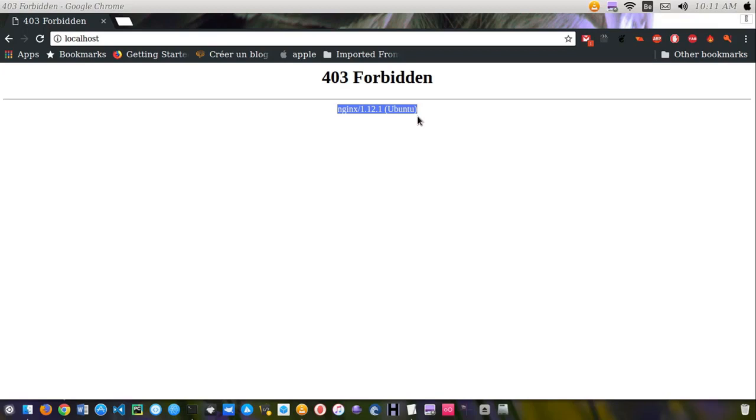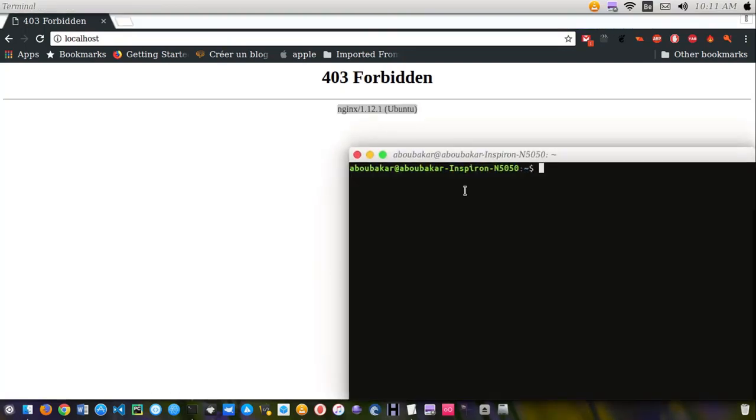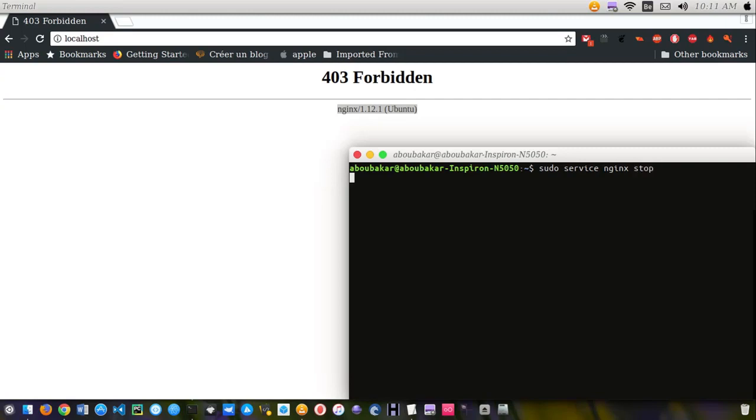To do this, you just need to open your terminal and type sudo service nginx stop. Enter your password if asked, so as mine won't ask.